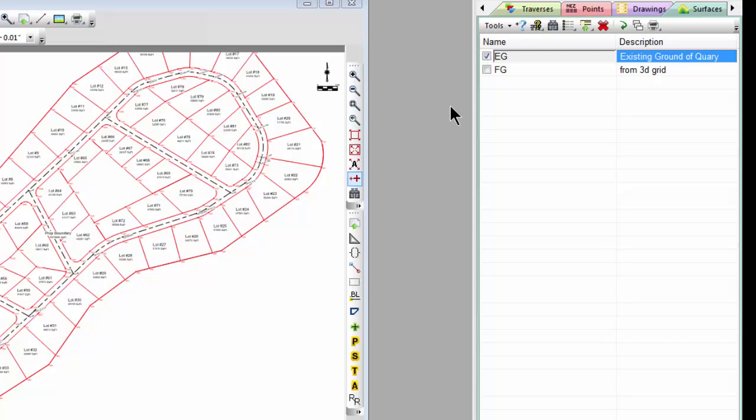And they're rich surfaces. So I'm going to export back out to the vertices, the points, the faces, the borders, the break lines, everything that I had available in Traverse PC can be exported out to the LandXML surfaces if I choose to.